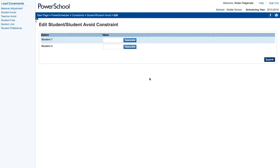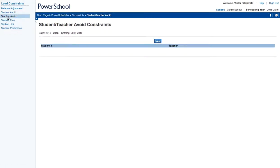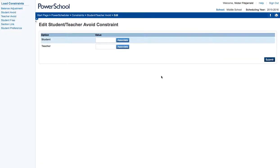The next thing you want to look at is this teacher avoid constraint. What the teacher avoid constraint does is you can set it so that a student and a teacher will never be assigned together.